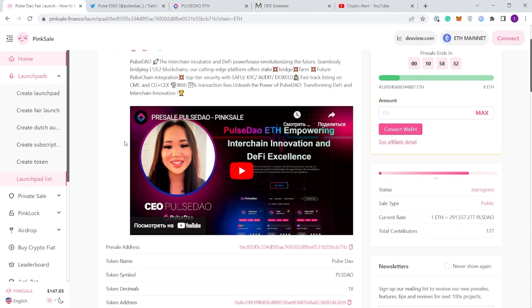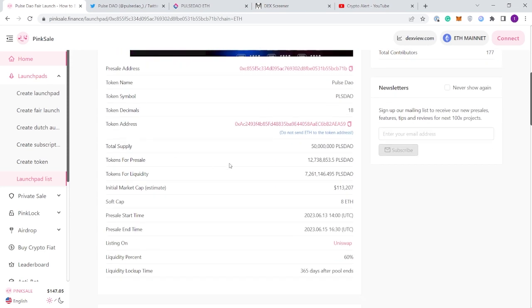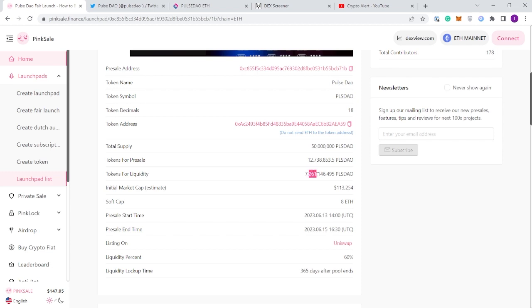Coming down to the tokenomics listed on PinkSale, these are not always accurate as they can change after launch depending on how much they raise. At the moment total supply is 50 million Pulse Dao tokens. Tokens for pre-sale is going to be over 12 million. For liquidity it's about 7 million.